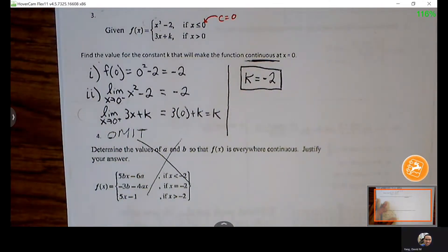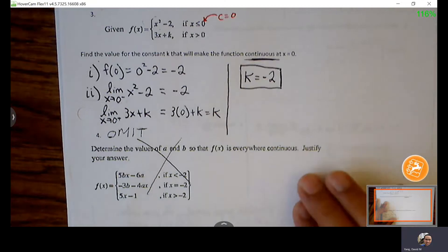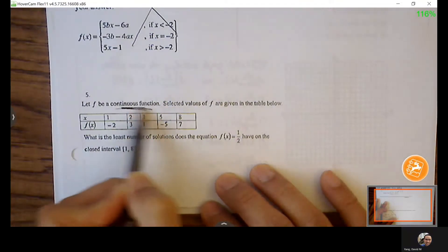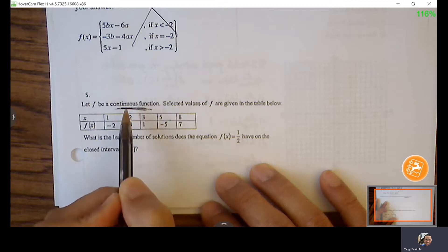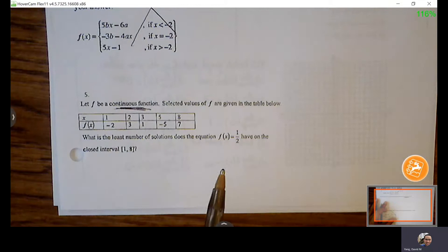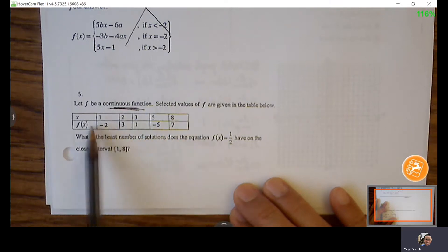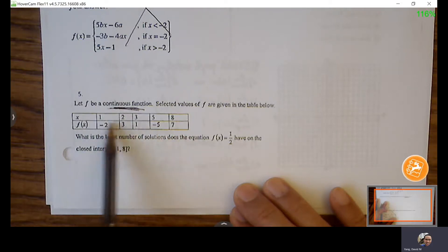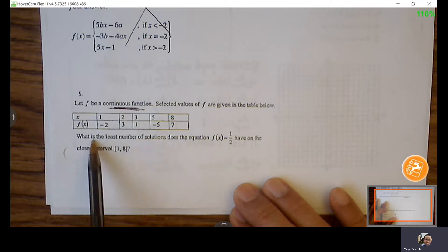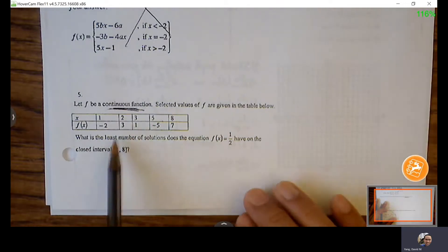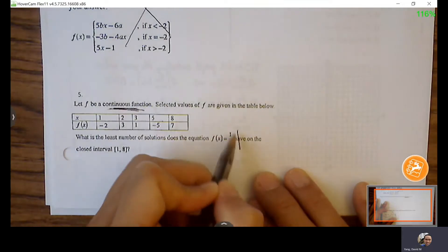Any questions with that? OK, number 5 — let the function be continuous, meaning no breaks, no asymptotes, no holes. Selected values are given, so these are order pairs on the graph, and every point in between is nicely connected. It asks: what is the least number of solutions where the function equals one half on the closed interval from 1 to 8? In other words, how many times does the graph cross a Y value of one half?